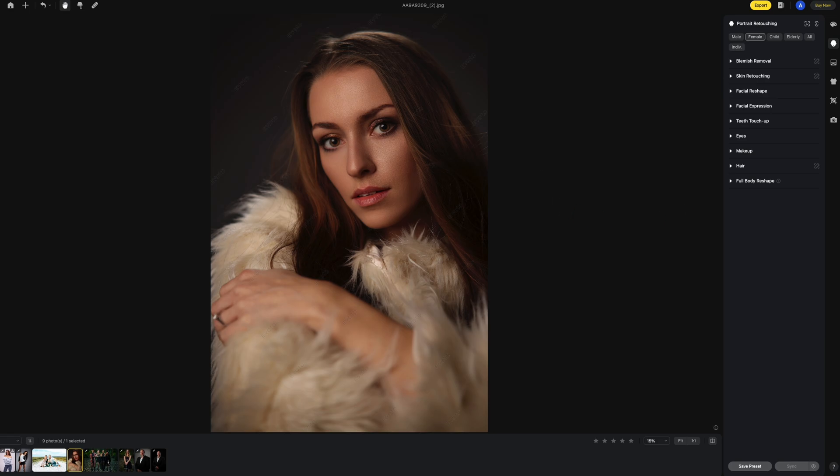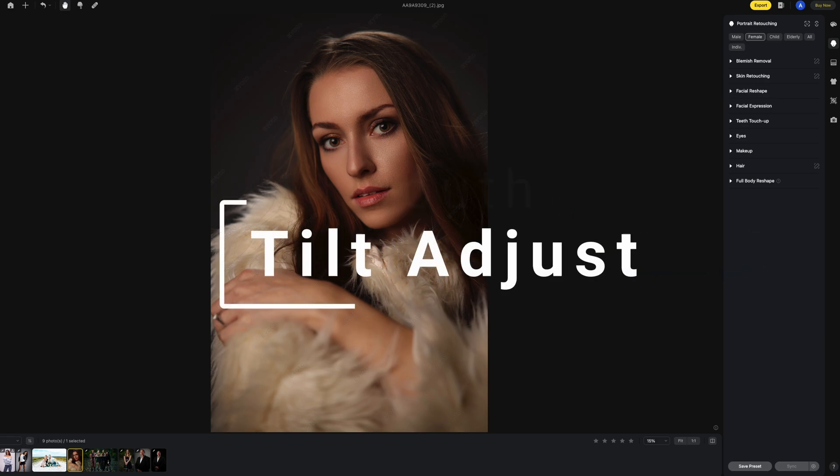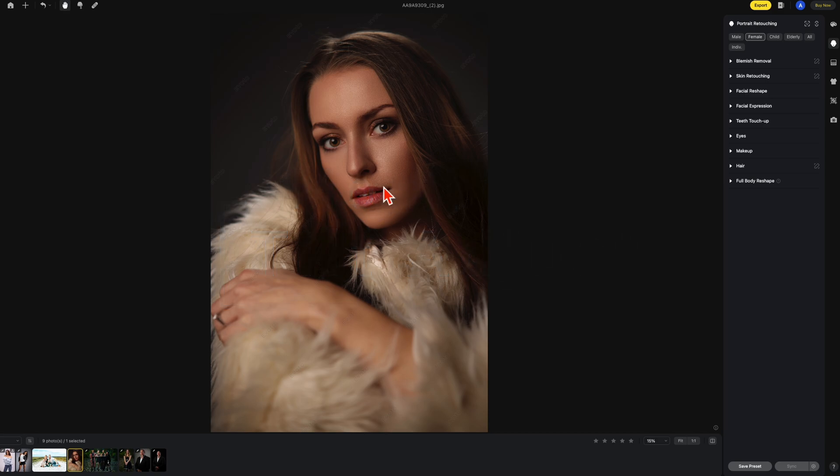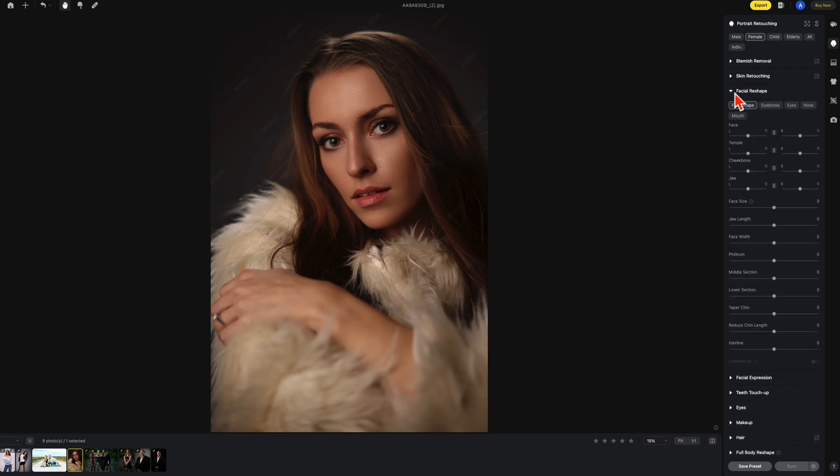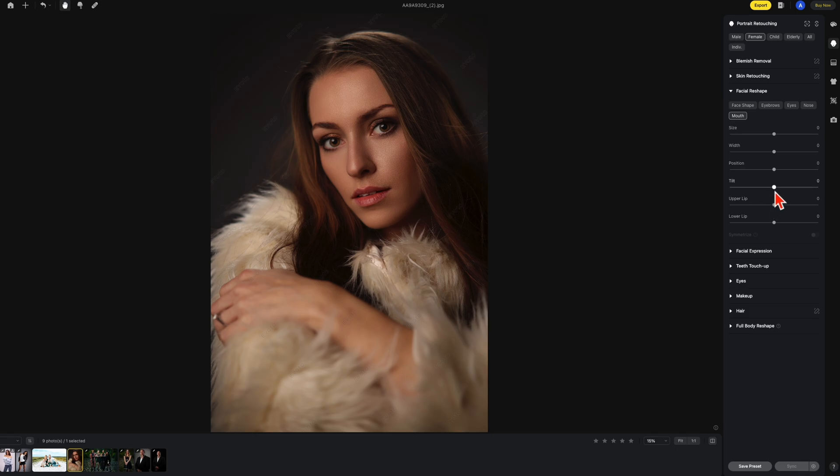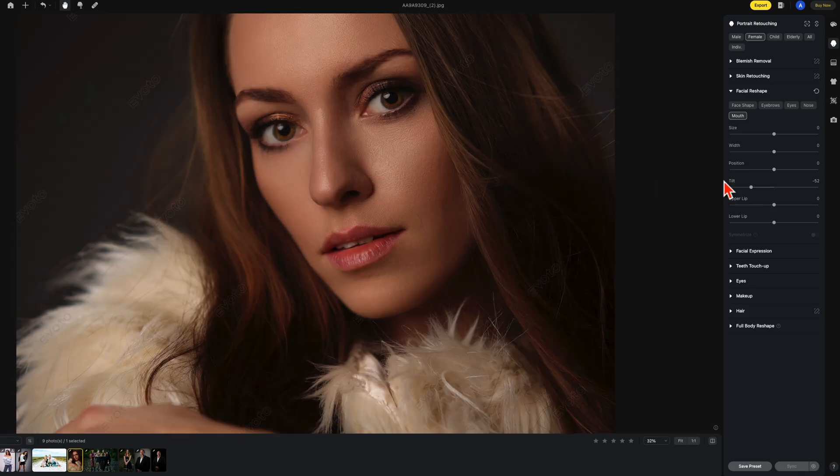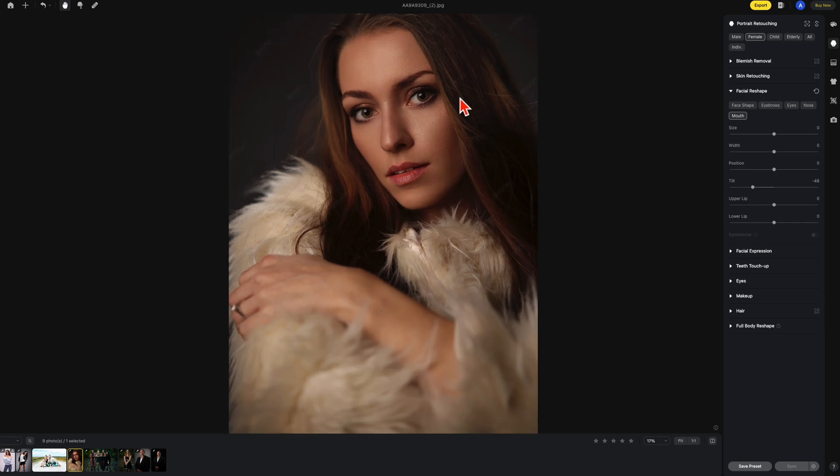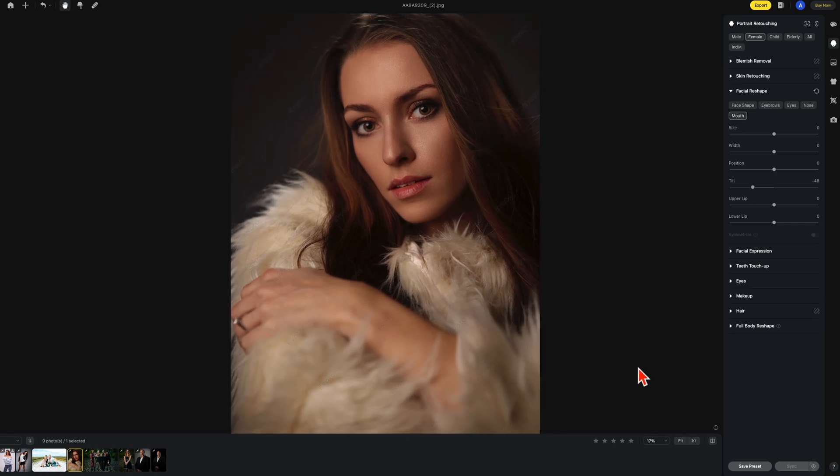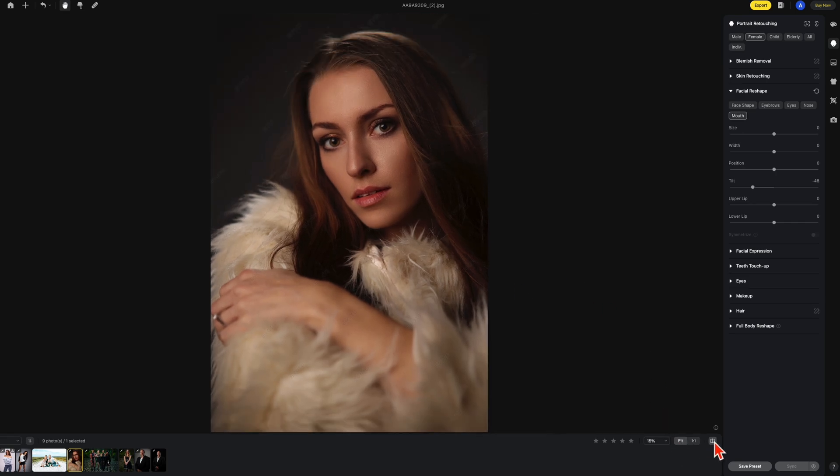First I'm going to show you the mouth tilt adjustment. In the case of this photo her mouth is slightly tilted down to the right. So we're going to go under facial reshape, choose the mouth and this is the new tilt adjustment. Slowly tilt the mouth around as you see here. Then once we have something we like, this is the before, this is the after.